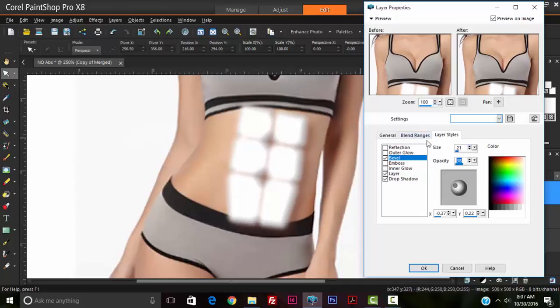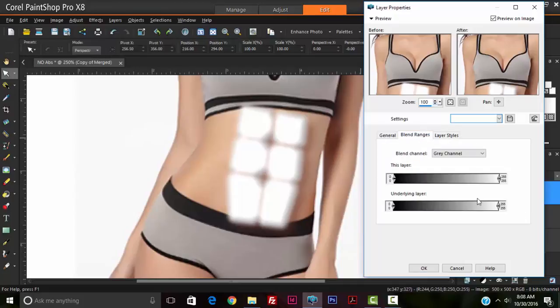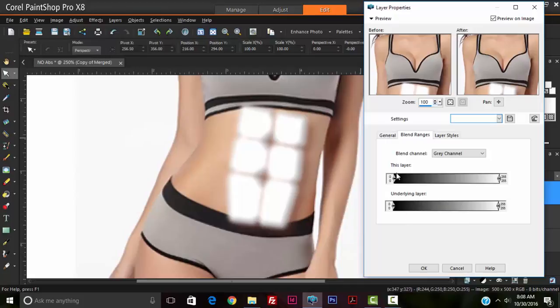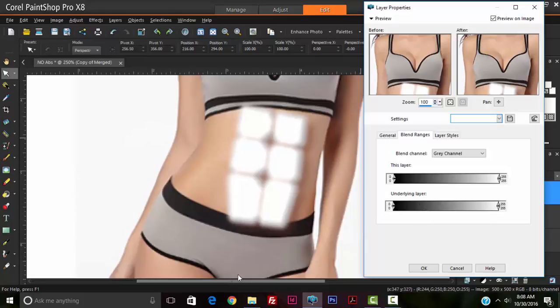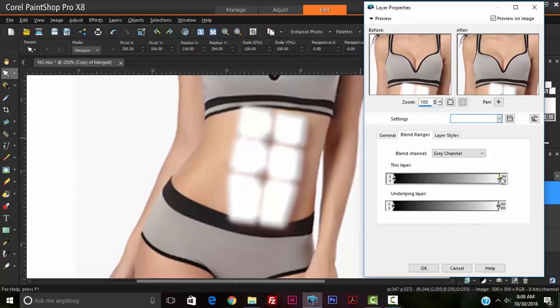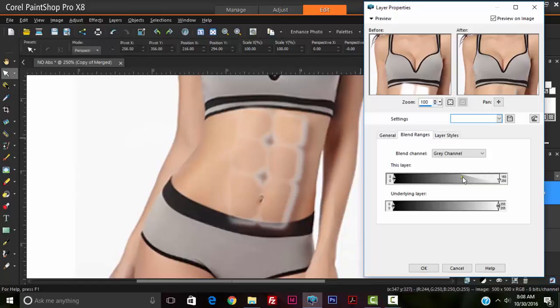Now we're going to go over to our blend range, and we're going to adjust the layer and the underlying layer. So the layer represents the squares, that's the white section, and the underlying layer represents the effects that we have added. So when we change the layer, I'm clicking the top triangle to the right, bringing this towards the center. This makes the original layer invisible, or changes the visibility of it.